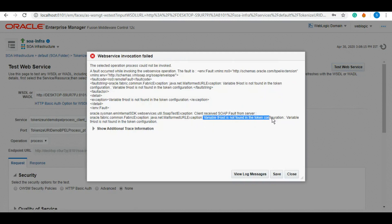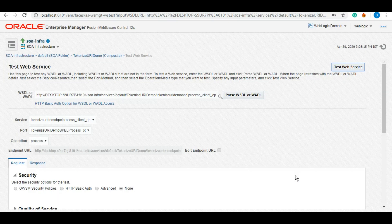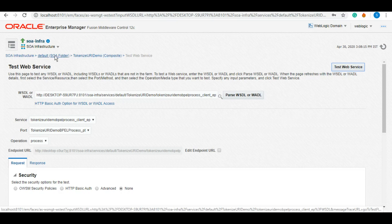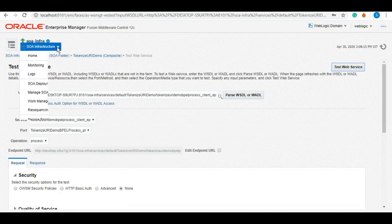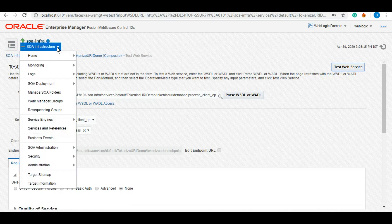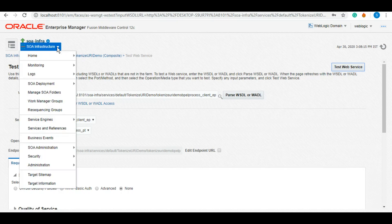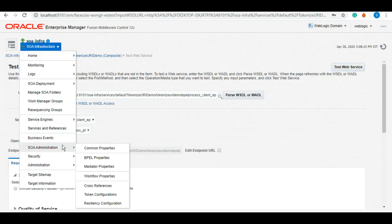Now we will configure the token and then we will test it again and let's see if that would work or not. To configure the token configuration, we'll go to the SOA administrator.